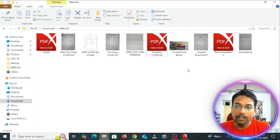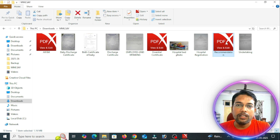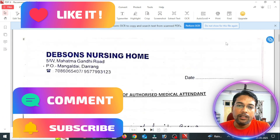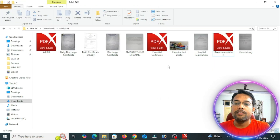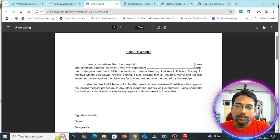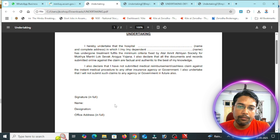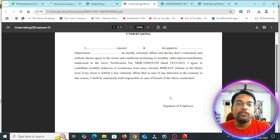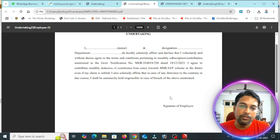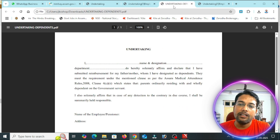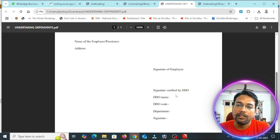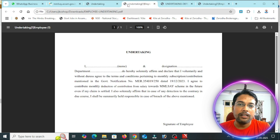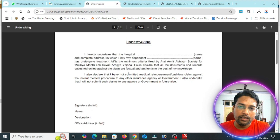Next, there is a recommendation. The recommendation will cover the treatment details. There is a first undertaking which is the employee signature undertaking. When the employee is not the patient themselves, they may be dependent on their husband, son, daughter, or parents. This is the dependent undertaking. The employee may also be a pensioner, which requires its own undertaking.